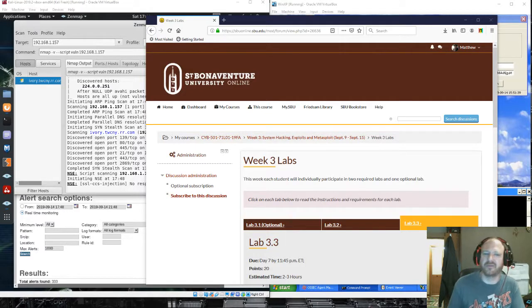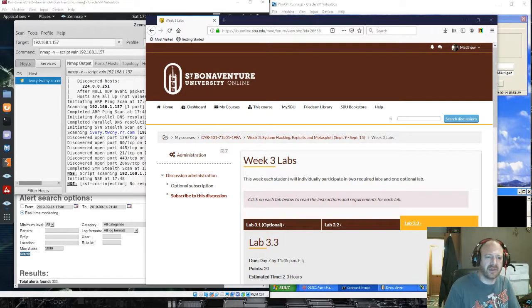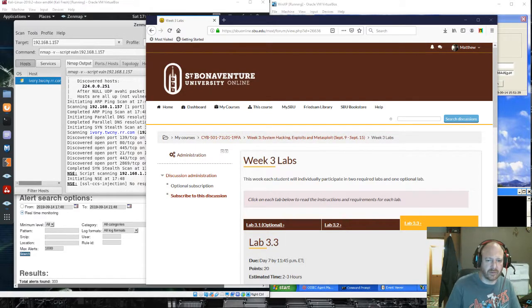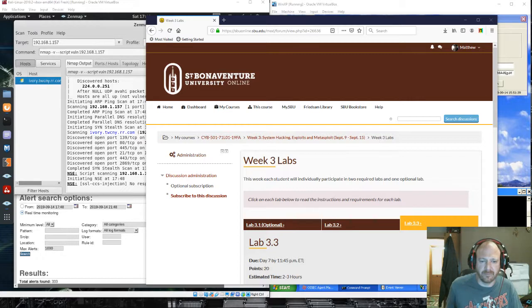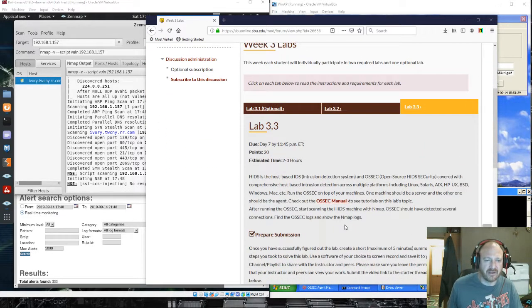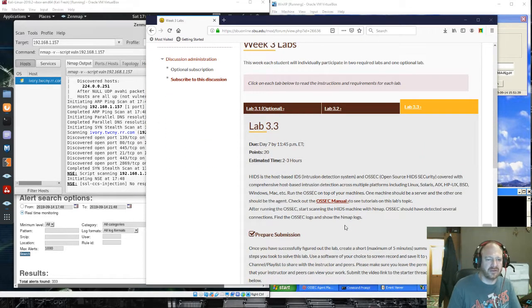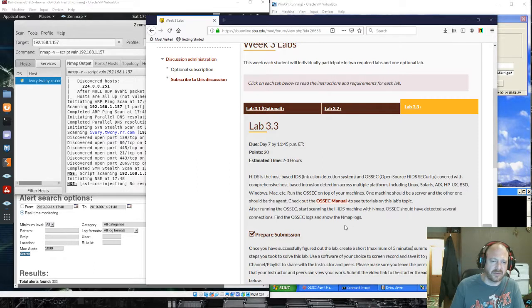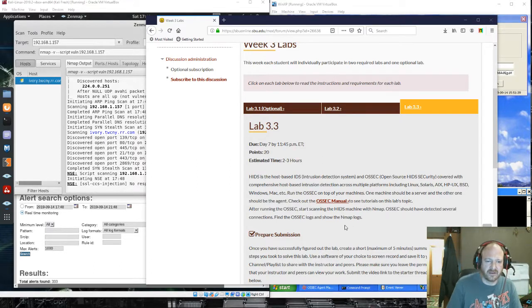Hey, this is Matt with St. Bonaventure University Cyber 501, Week 3 Lab 3.3. This lab is to test out HIDS Intrusion Detection System with OSEC.